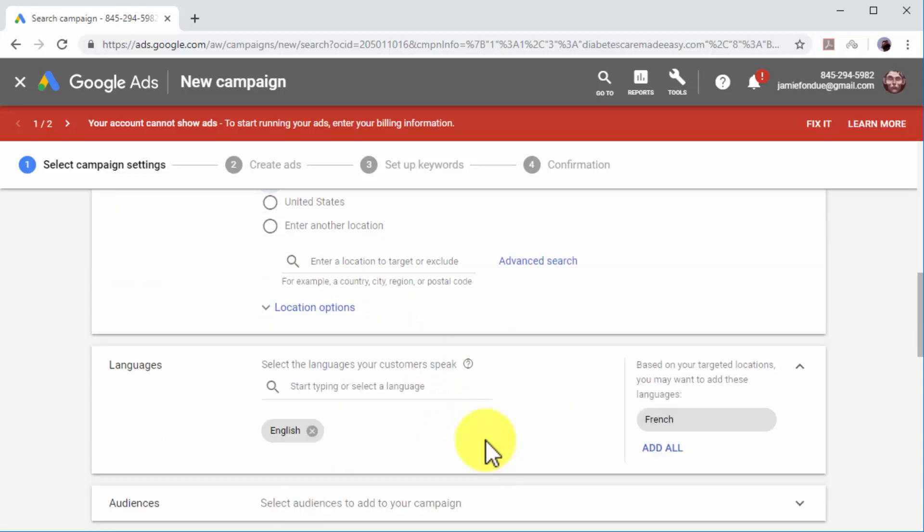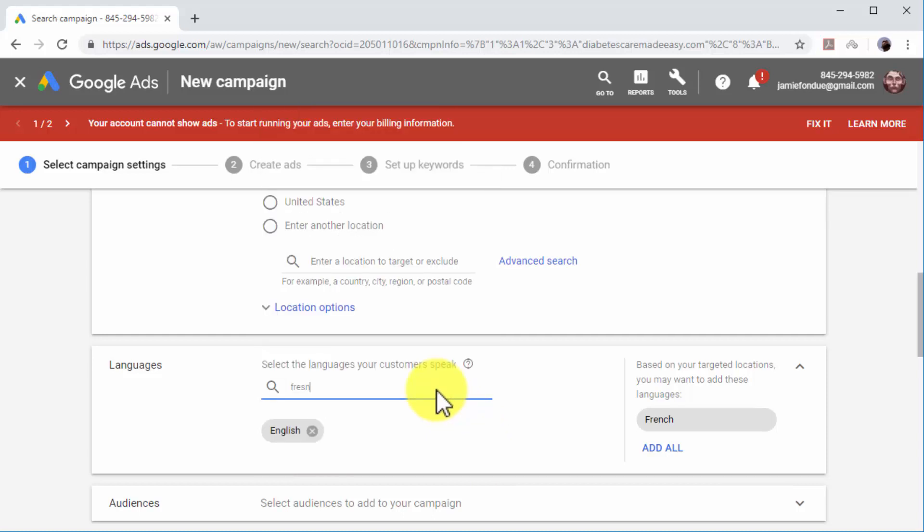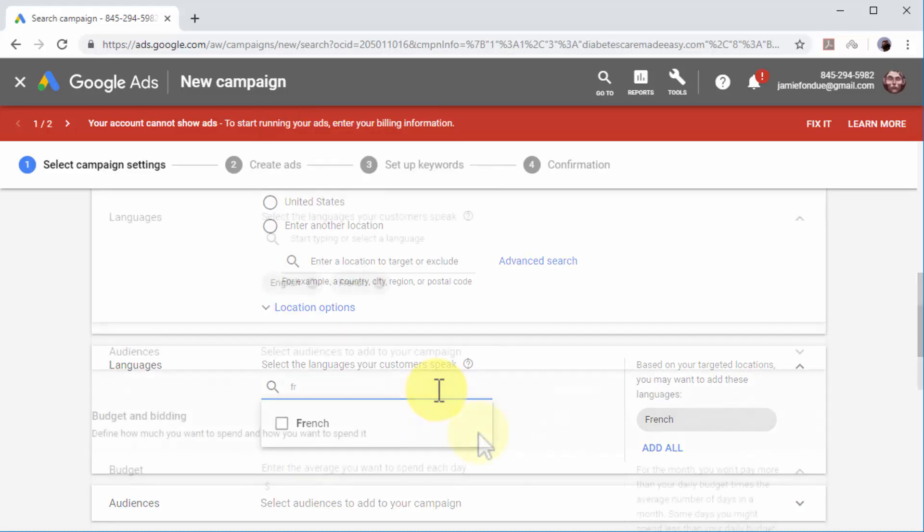Now select the languages that your audience speaks. Click on the Select a Language field and select languages from the menu.